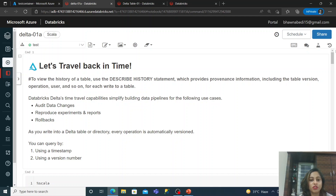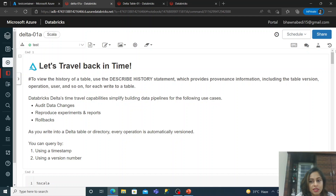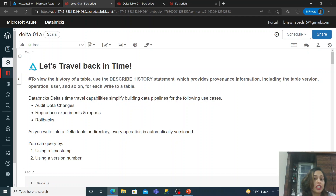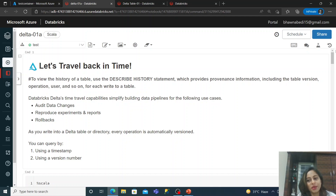Through timestamp or version numbers, you have your history table and you can check the version of your table. You can fetch the latest version or go back to a previous version in your Delta table. This is a very useful and frequently used feature when working on Databricks. Thank you so much for watching — do let me know in the comments if anything was unclear or if you want me to make a video on other topics.